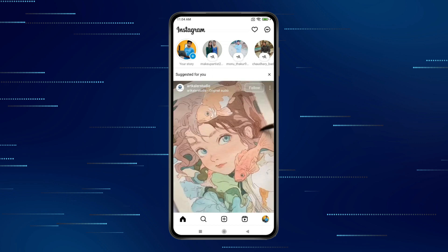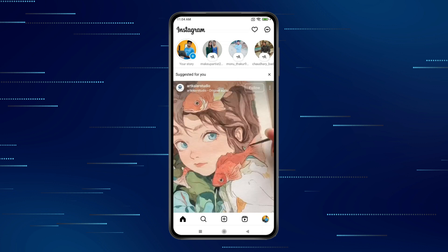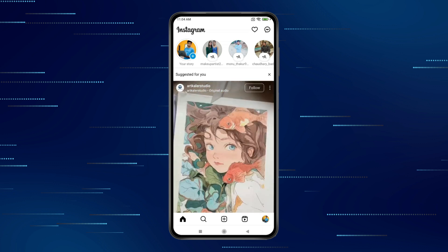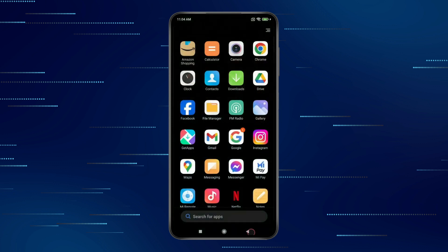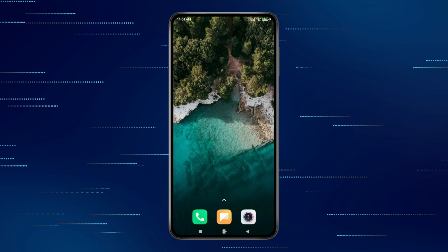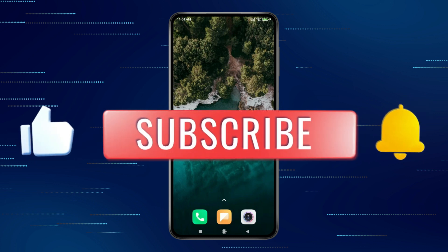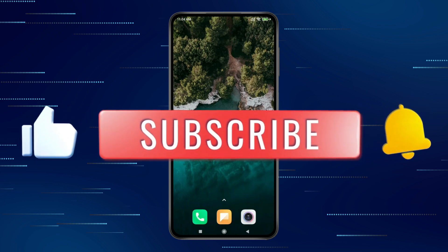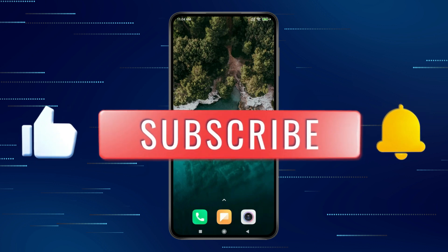So this is how you can add another person's story to your story on Instagram without mentioning them. Thank you for watching this video. Please like this video and subscribe to my channel for more interesting videos like this.